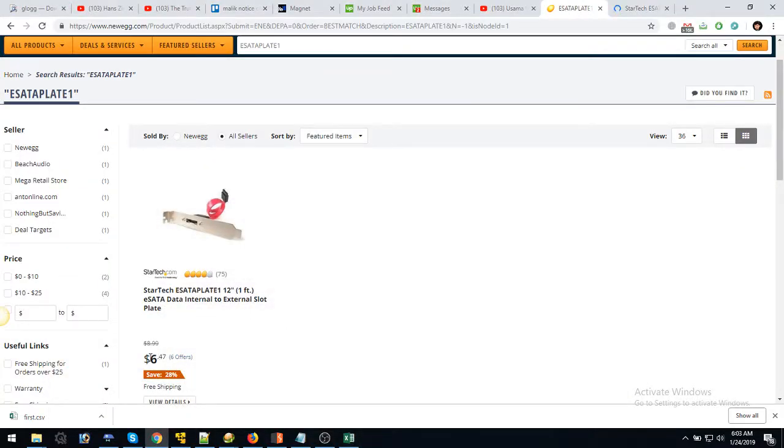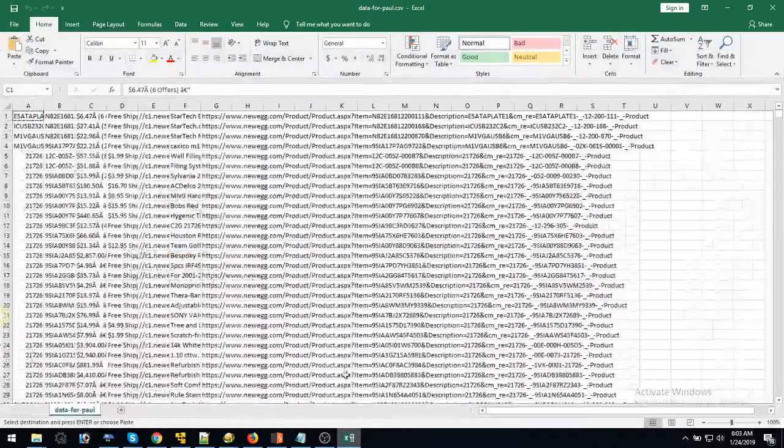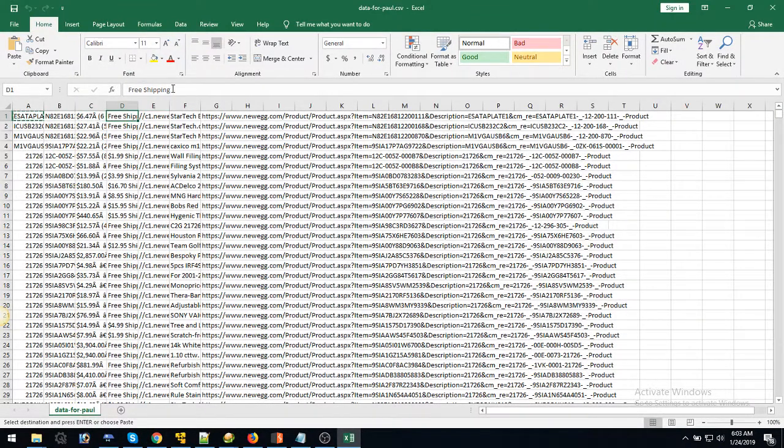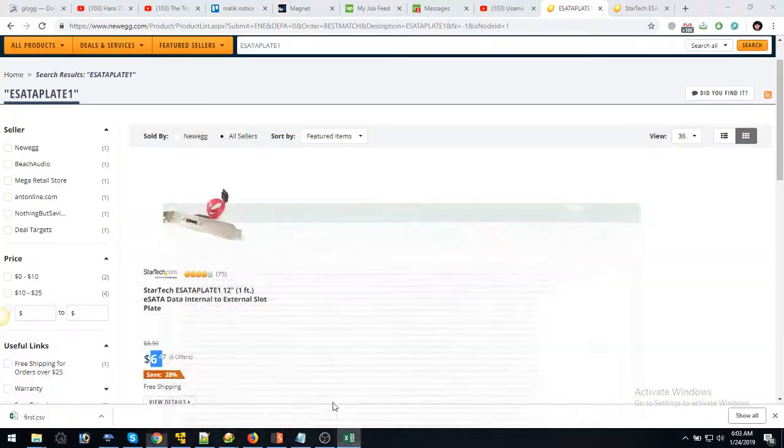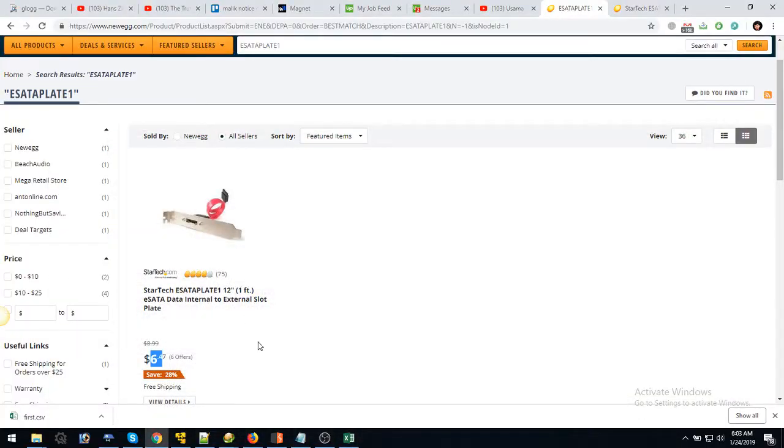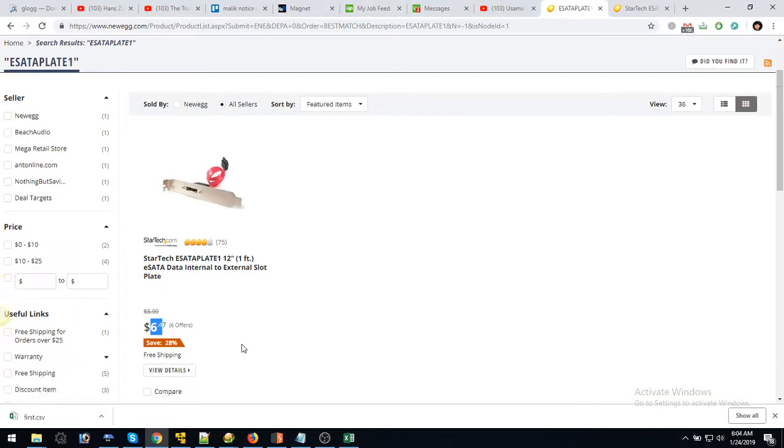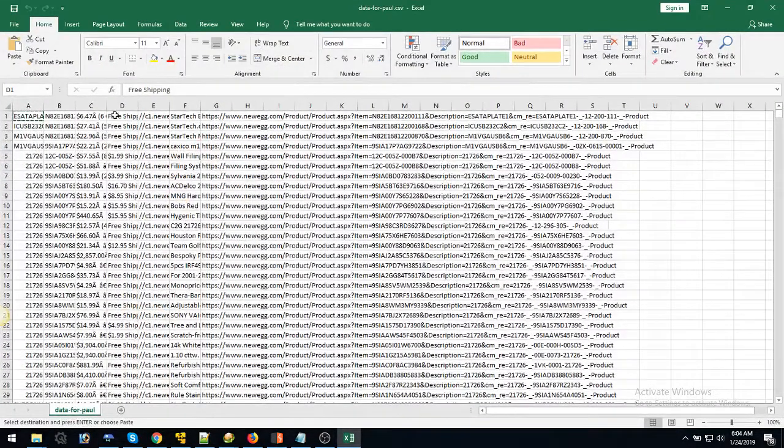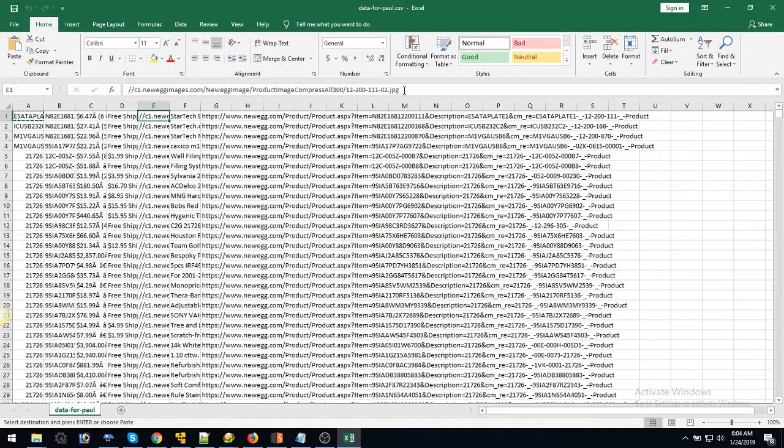Yes, it's $6.47. Then it's going to check if it's free shipping or paid shipping. It's free shipping, so it puts it here. Then it's going to get the images.